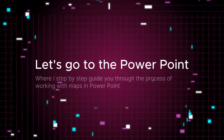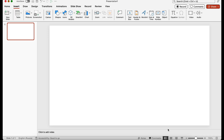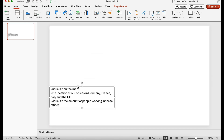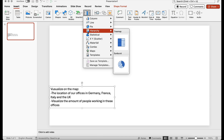Let's dive into PowerPoint and I'll show you how to do it quickly and easily. We have the task to visualize on the map the location of our offices in four countries: Germany, France, Italy, and the United Kingdom. The best way to do it is to add the map on the slide. Go to the Insert tab and find the Charts section — where you usually add diagrams.